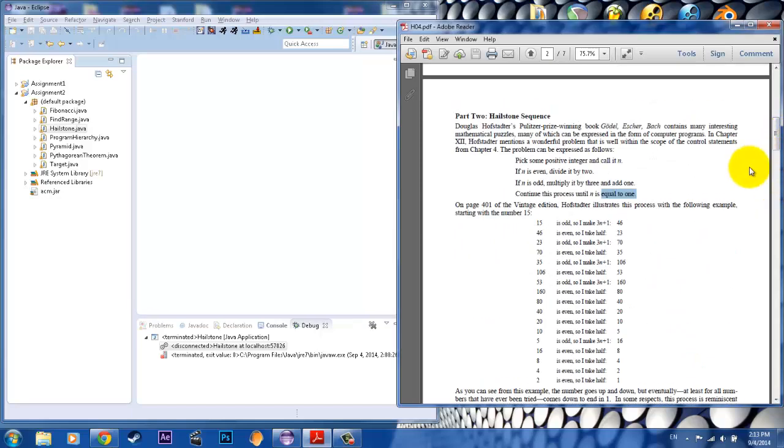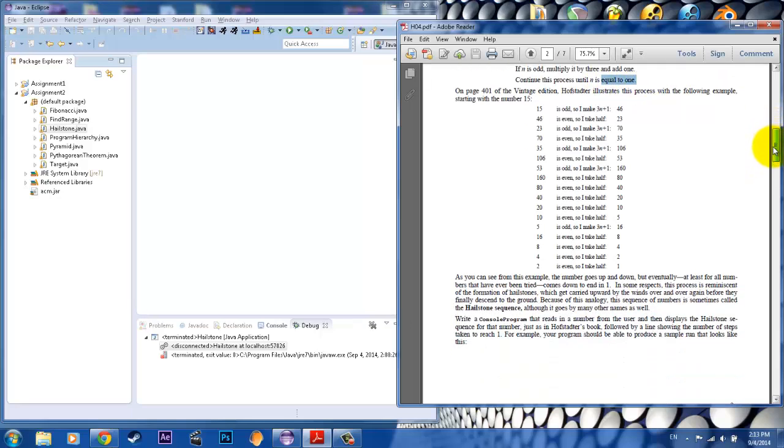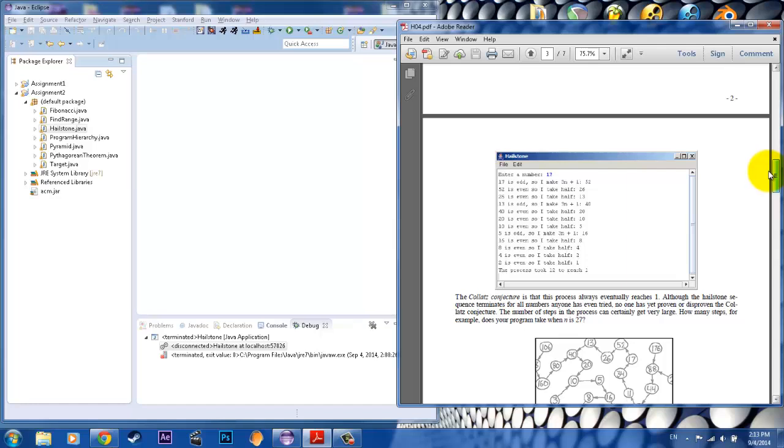This one is called the Hailstone Sequence, basically created by a famous mathematician who says that if you were to take some number, and if it's even, divide by 2, if it's odd, multiply by 3 and add 1, take that answer, and then keep continuing getting more answers until our answer is equal to 1. And basically what we're going to do is replicate this program.